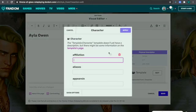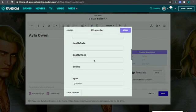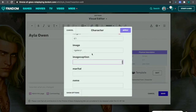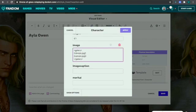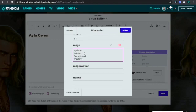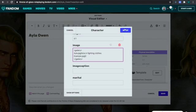I'm going to click Edit, go to Images, paste it in, and name it "Kayla in fighting clothes."